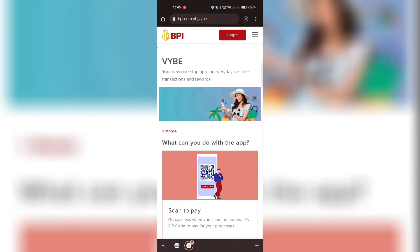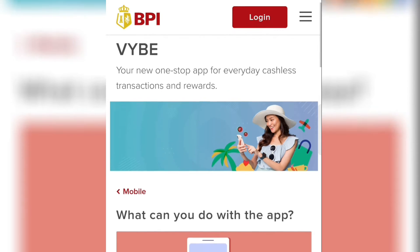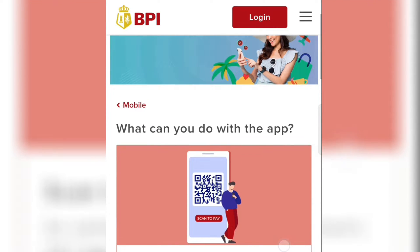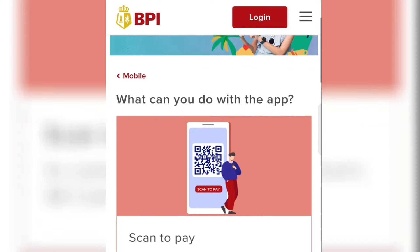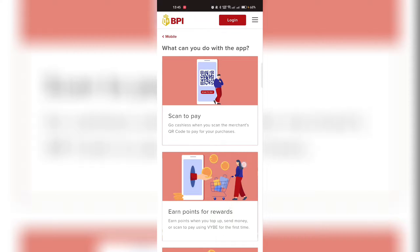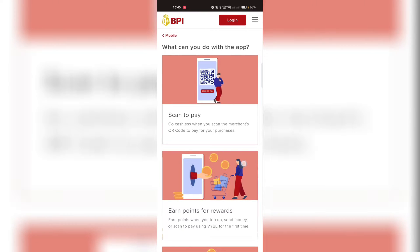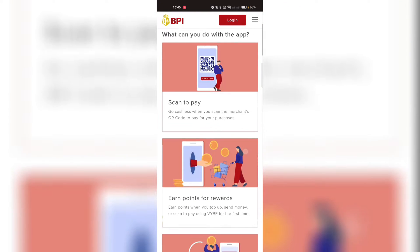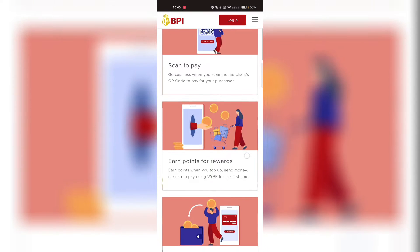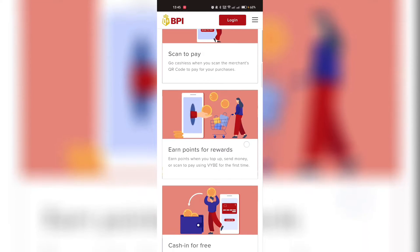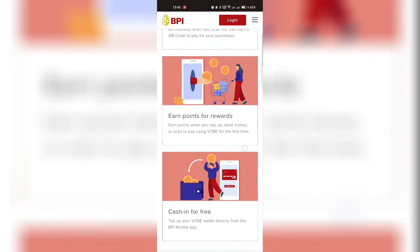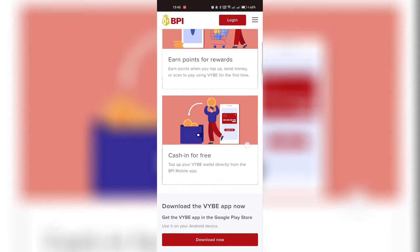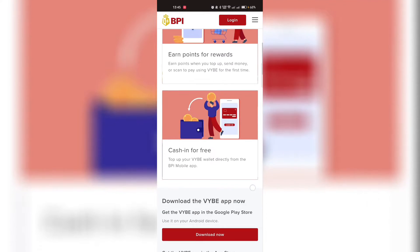BPI launched a new app called the Vibe. It's somewhat like GCash — a one-stop app for cashless transactions where you can pay, earn points for rewards, and cash in for free.